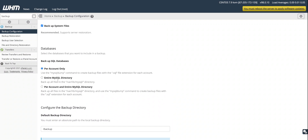There are three database backup types. 'Per account' backs up only the databases for each cPanel account individually. 'Entire MySQL directory' dumps the entire MySQL directory — useful if you have 30, 40, or 50 databases on a VPS or dedicated server. The third option does both per account and the entire server MySQL directory.